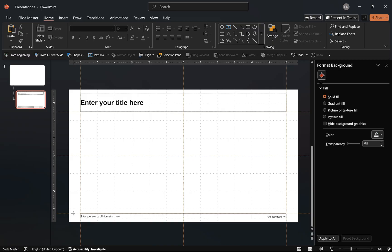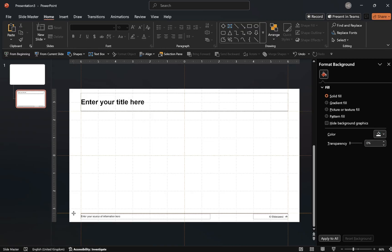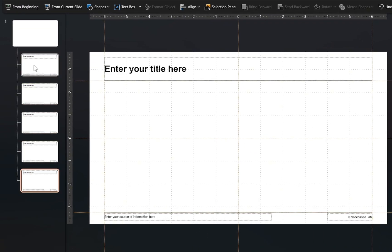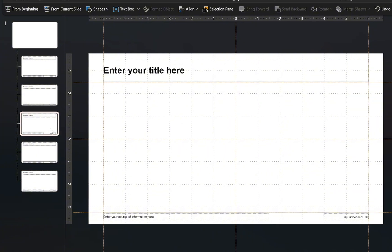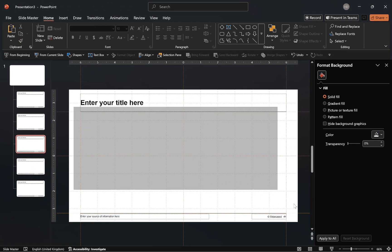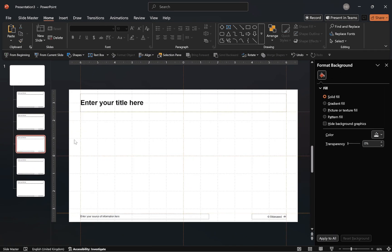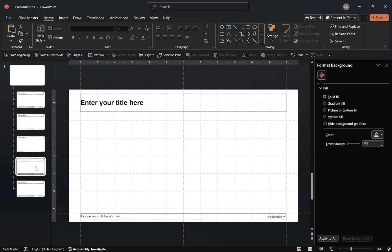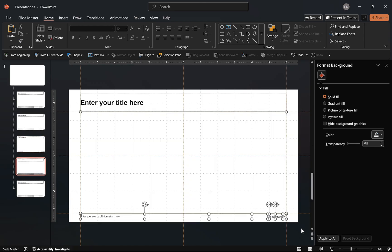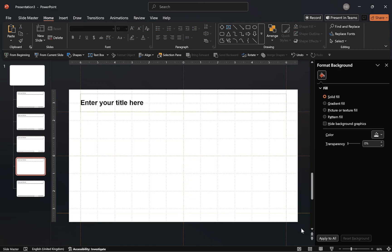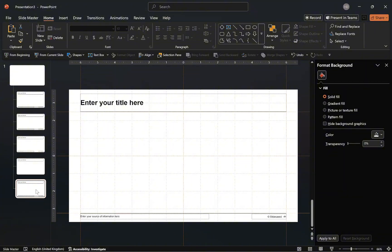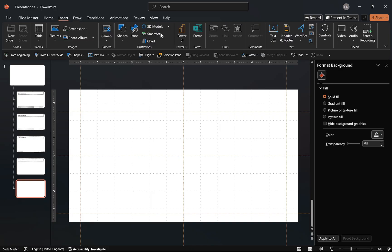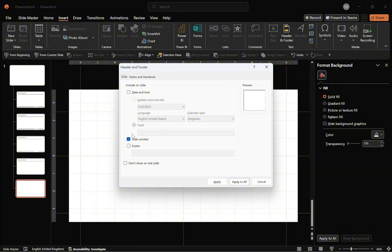With that done, let's make some layout variations. Duplicate the layout four times. Starting with the second duplicate, let's delete these lines on the layout, move on to the next duplicate, and on this layout, delete all elements except the title placeholder, then move on to the final duplicate and delete all elements on the slide. Since this layout has no elements, let's disable the slide number. Go to the insert tab, select header and footer, uncheck the slide number option, and apply it to the layout.